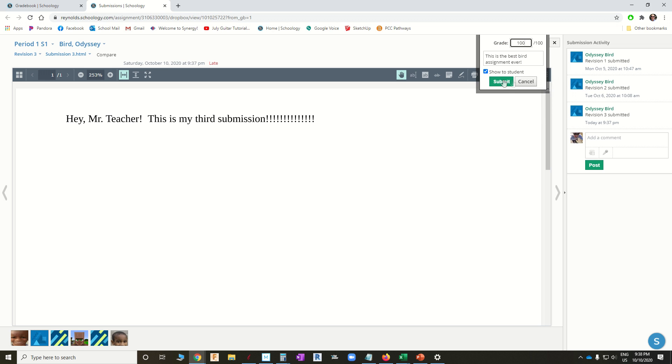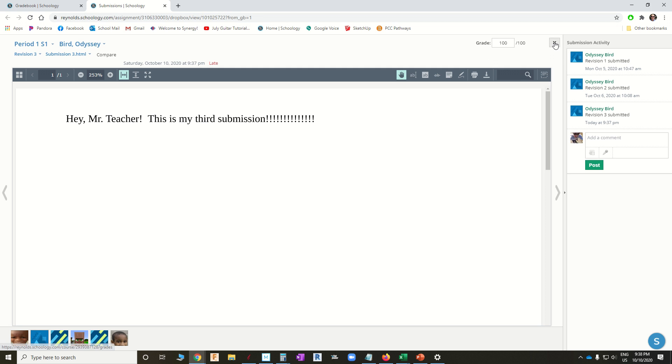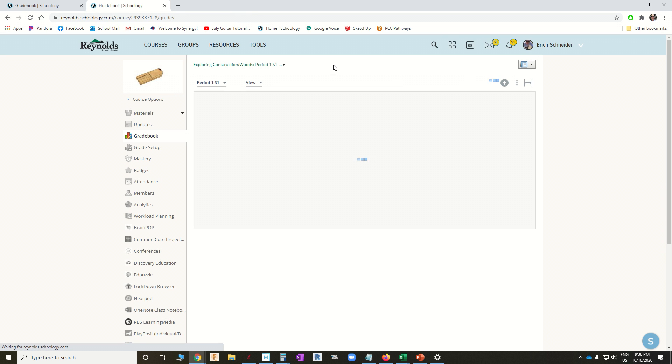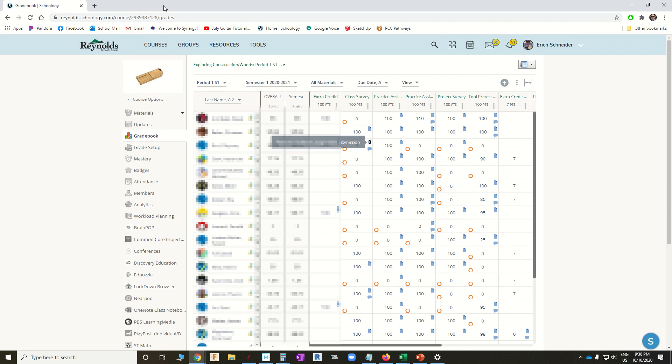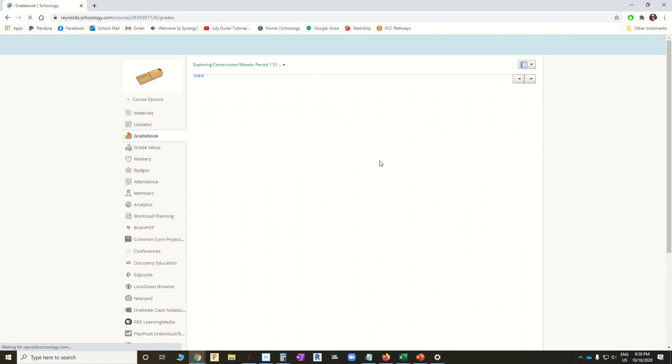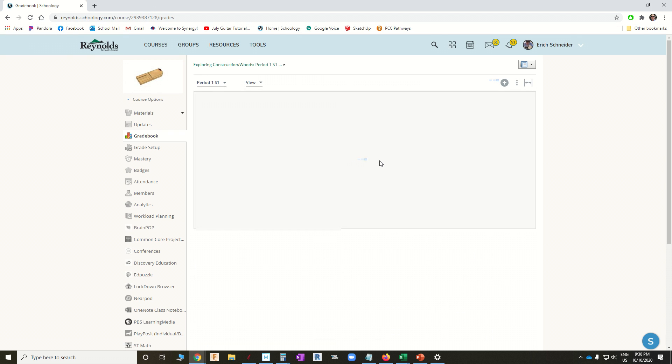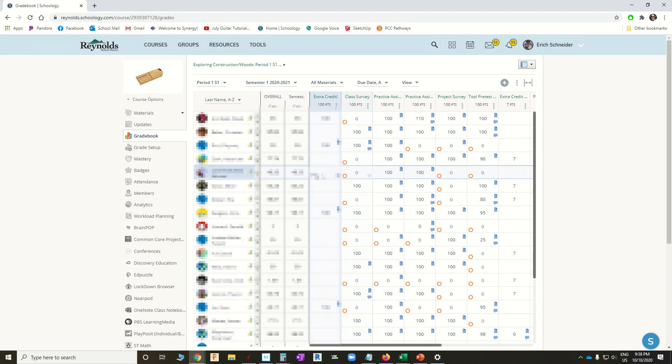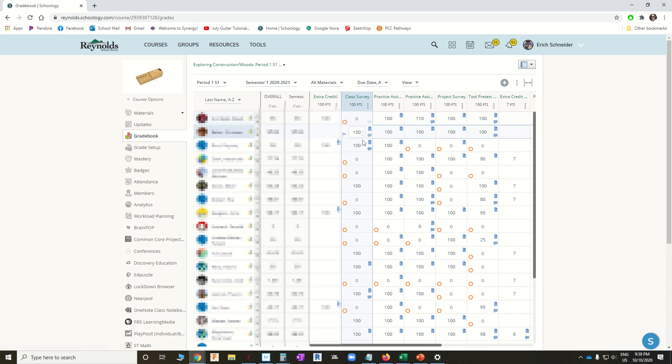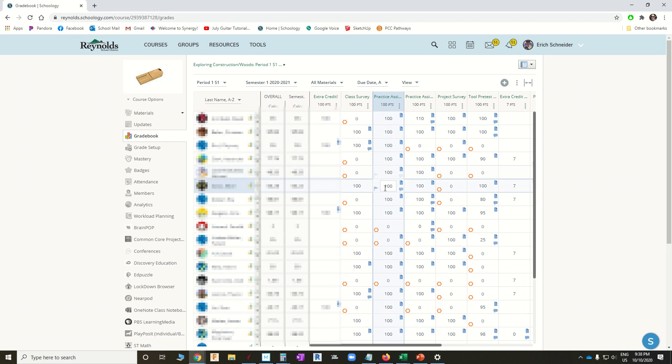We'll give them 100 points. And notice, as soon as I do that, the missing symbol disappears. We can close that. Go back to the grade book. Refresh it. And there's that class survey. So now Odyssey has 100%, and that flag for missing assignment is gone.